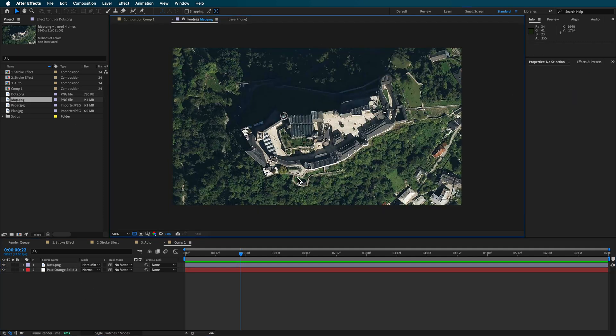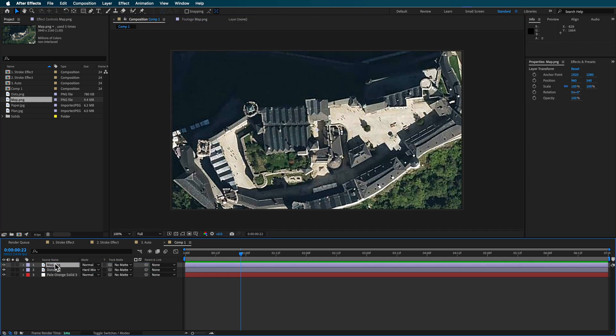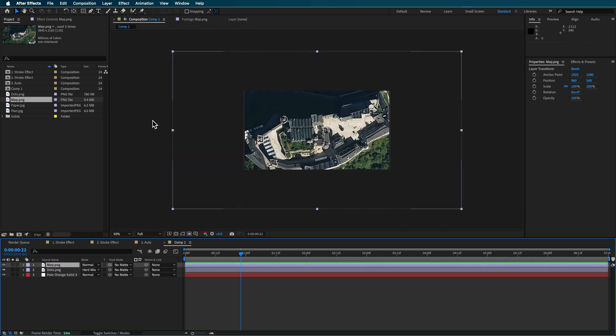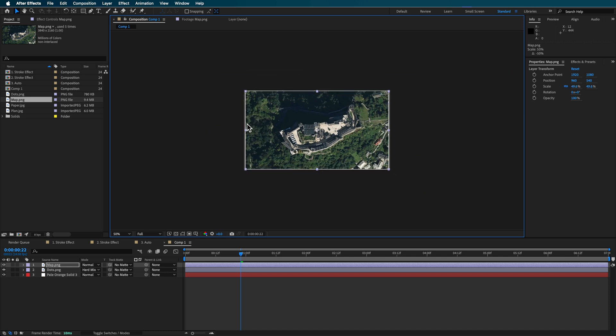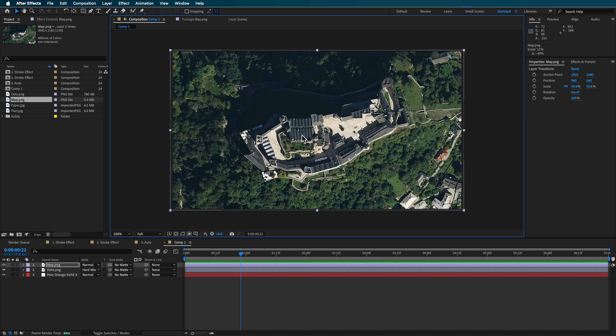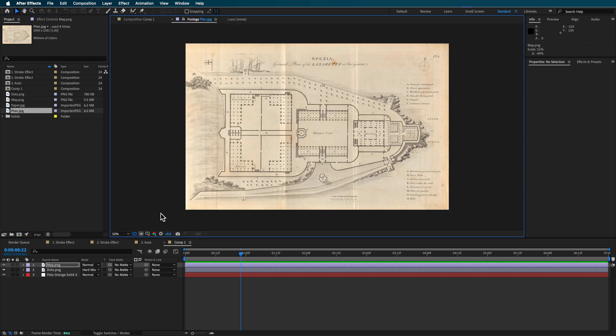Something else that I also created here was just these dot layers. You can find something similar online. You don't have to add this in, just adds a little bit of texture. And then basically I'm just gonna change the blending mode to be like a hard mix here.